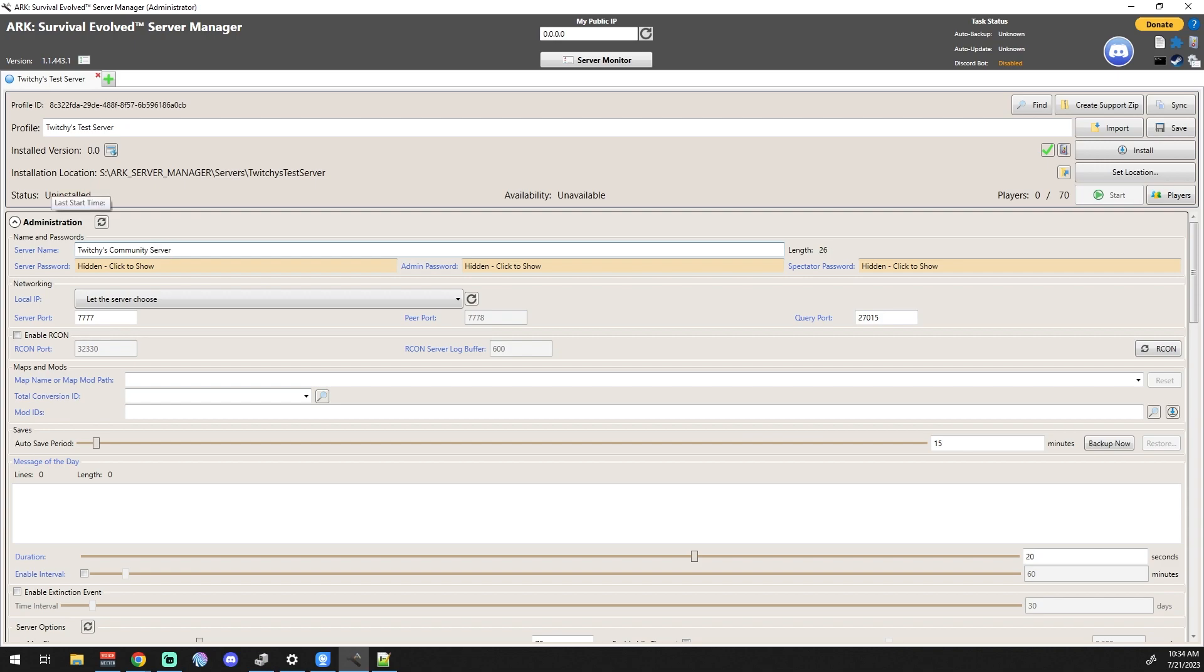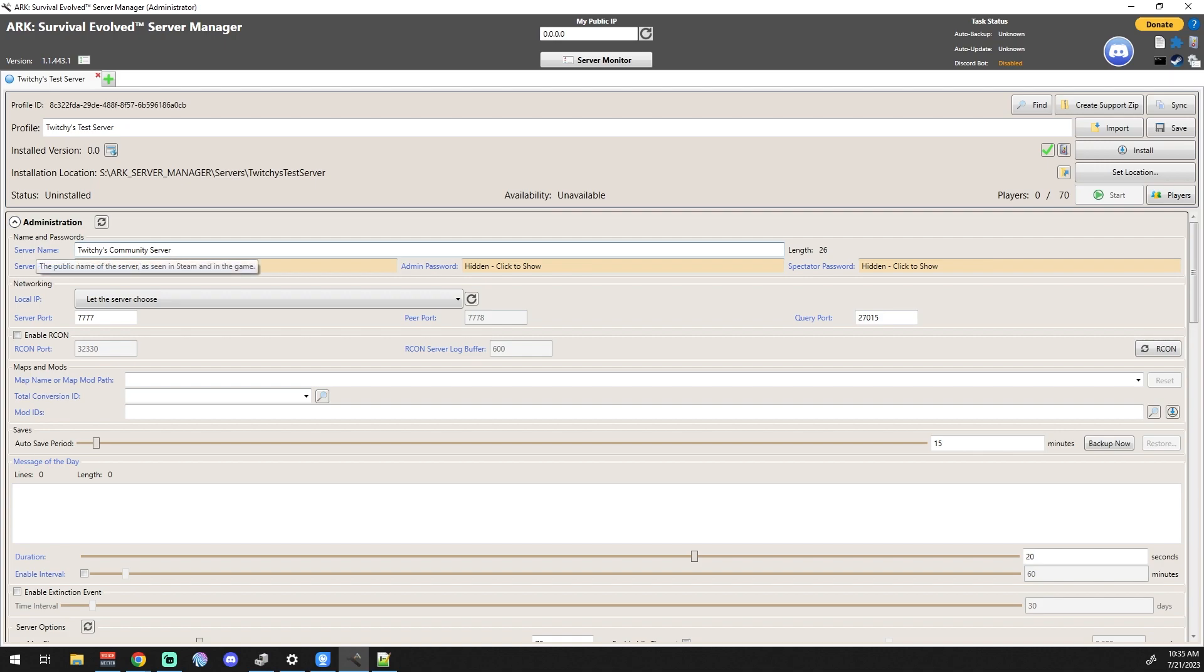We've got a name, but what does that really mean? Well, it's simple. If you hover over server name, it gives you a nice little tooltip that says 'the public name of the server as seen in Steam and in-game.' So when you're looking for the server, this is the name you're going to find it as. Name it whatever you want, whatever you want your friends to be able to look for.